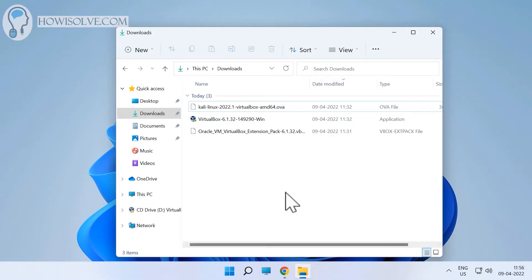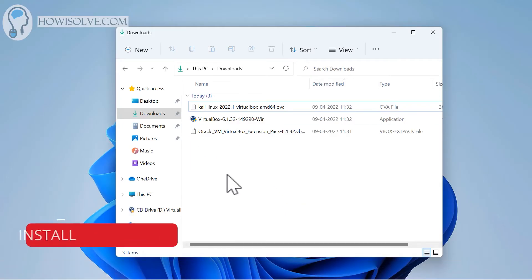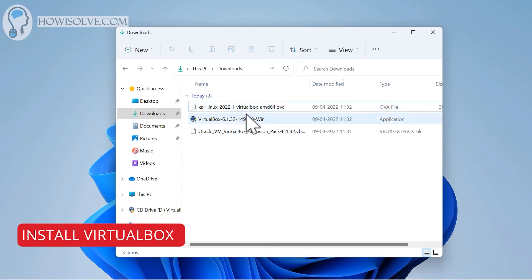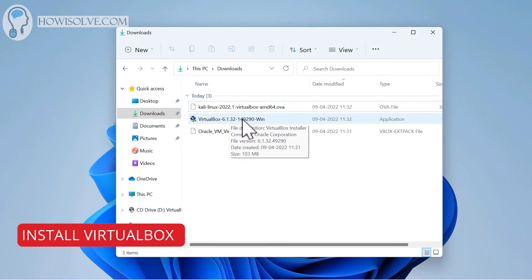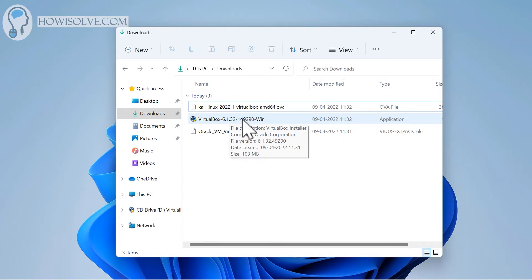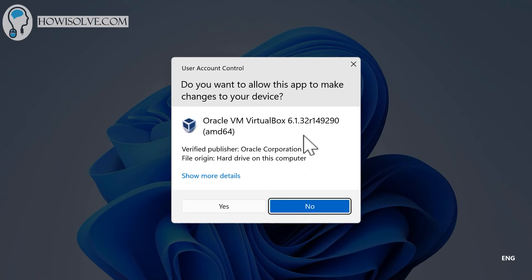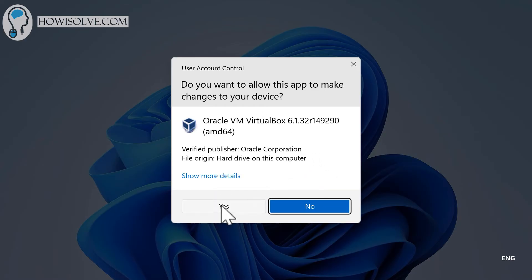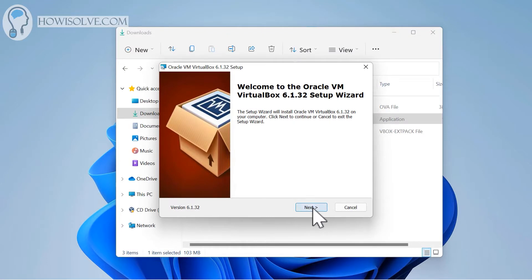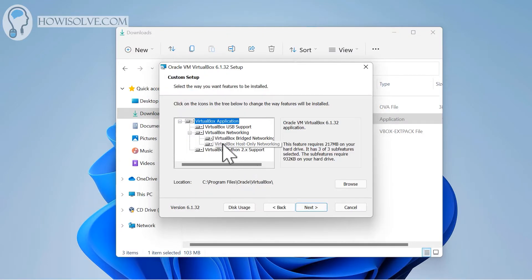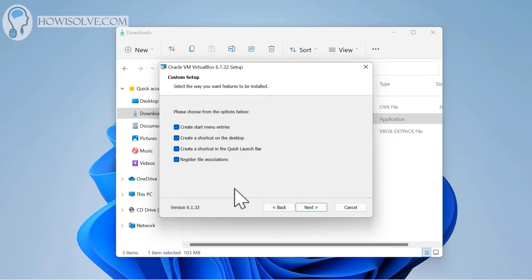Now let's head to the downloads folder. These are all the files that we have downloaded. Let's first start with installing VirtualBox. This installation is quite simple - you just have to follow the default settings. There will be no changes required. We will double-click it to run the installation. It will ask for administrative privileges. Click yes to grant it, and then click next.